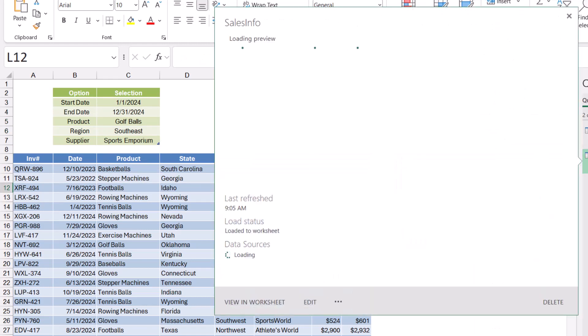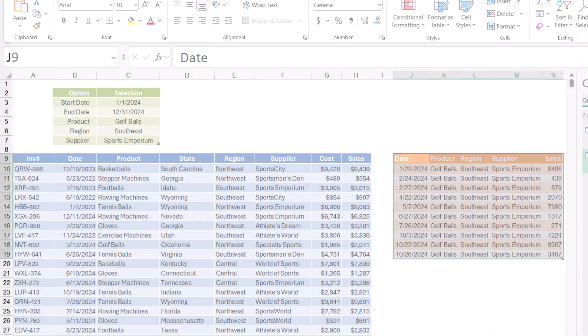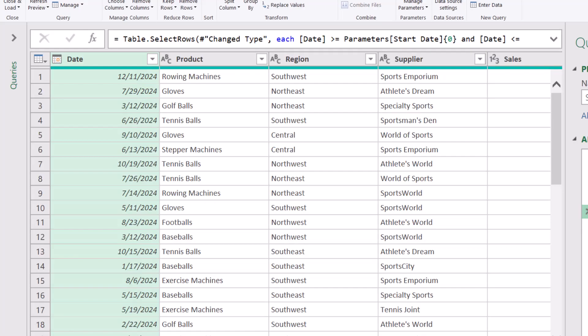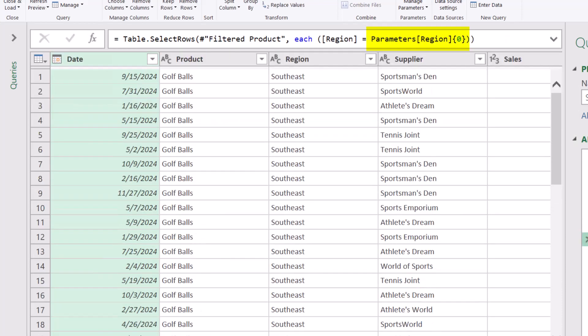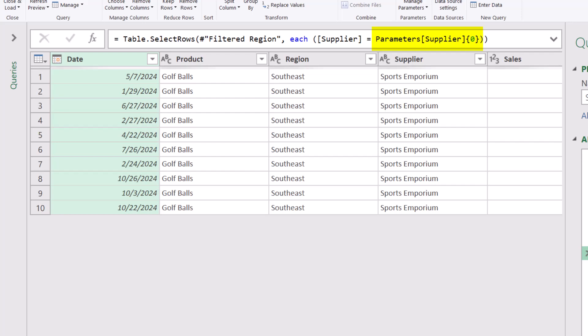Let's go back into the query. So looking back at the M code, we can see for date, we filter by the start date and the end date. For product, we filter by product, region by region, supplier by supplier. The code is a lot easier to read.